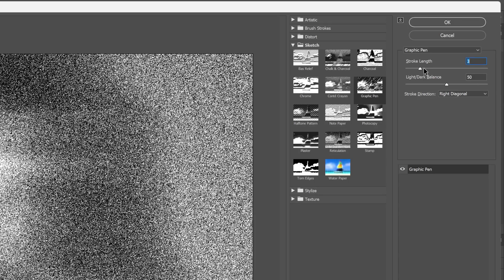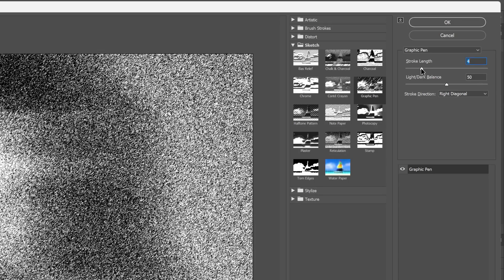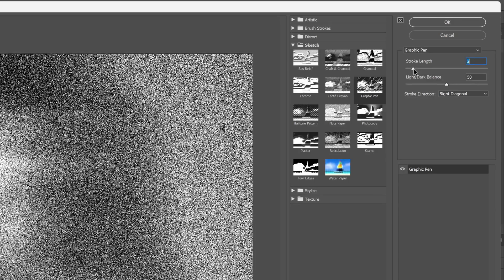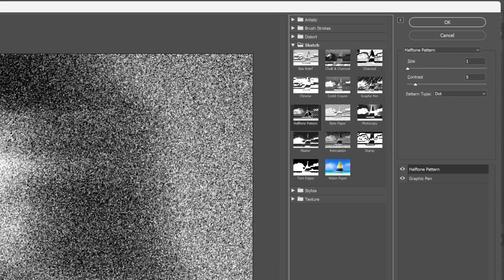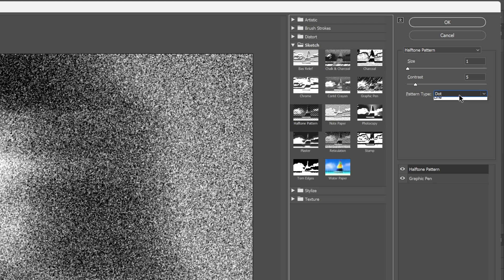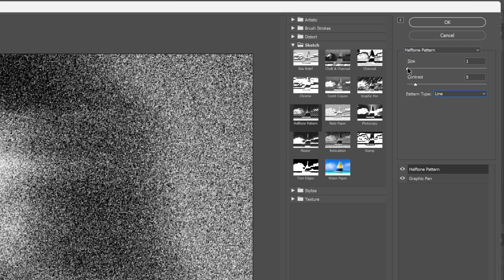You can adjust the stroke length, increase it or decrease. Now let's go down here, click on the plus to add another filter, and we're going to select the halftone pattern. Let's change the pattern type from dot to line.